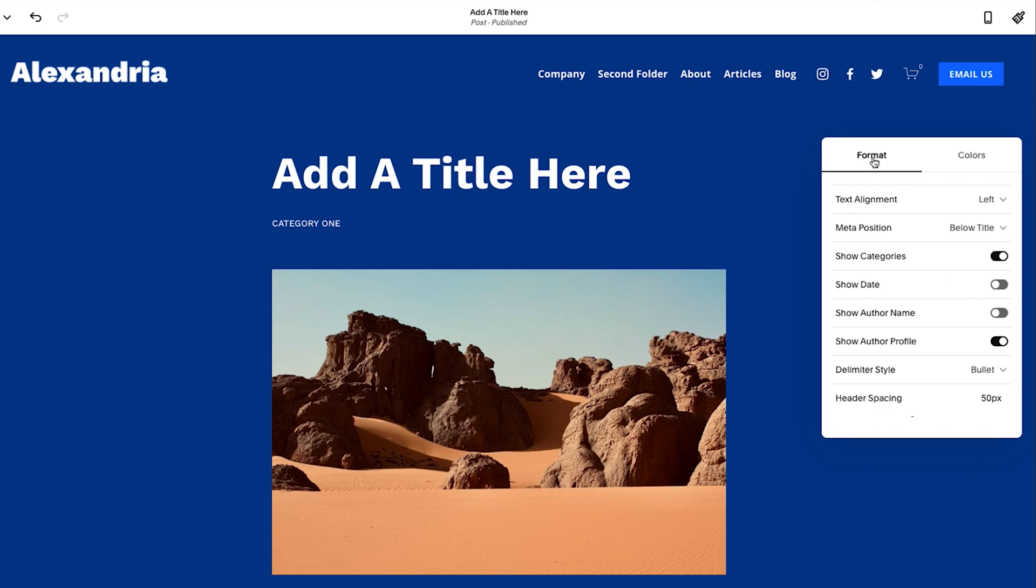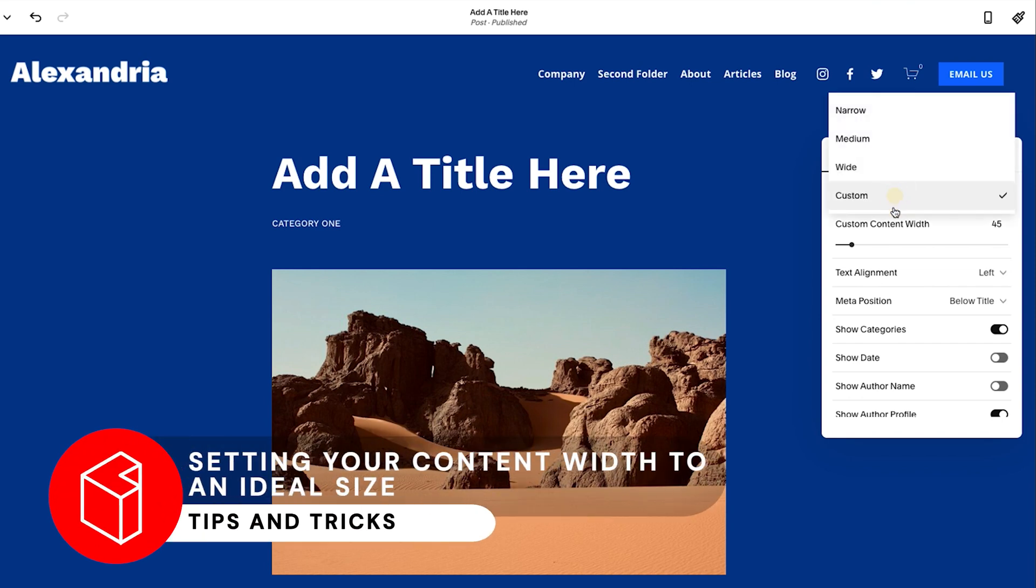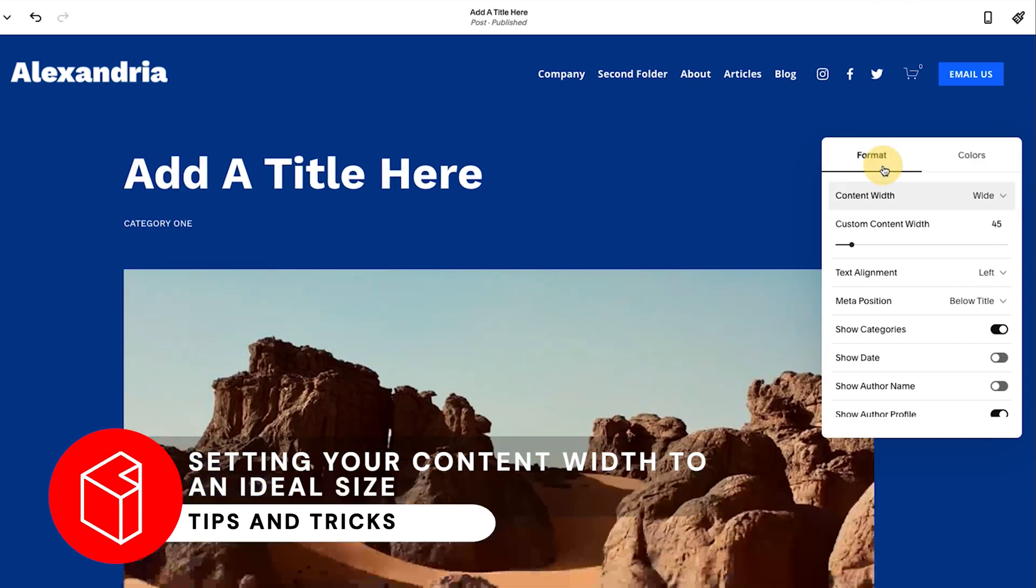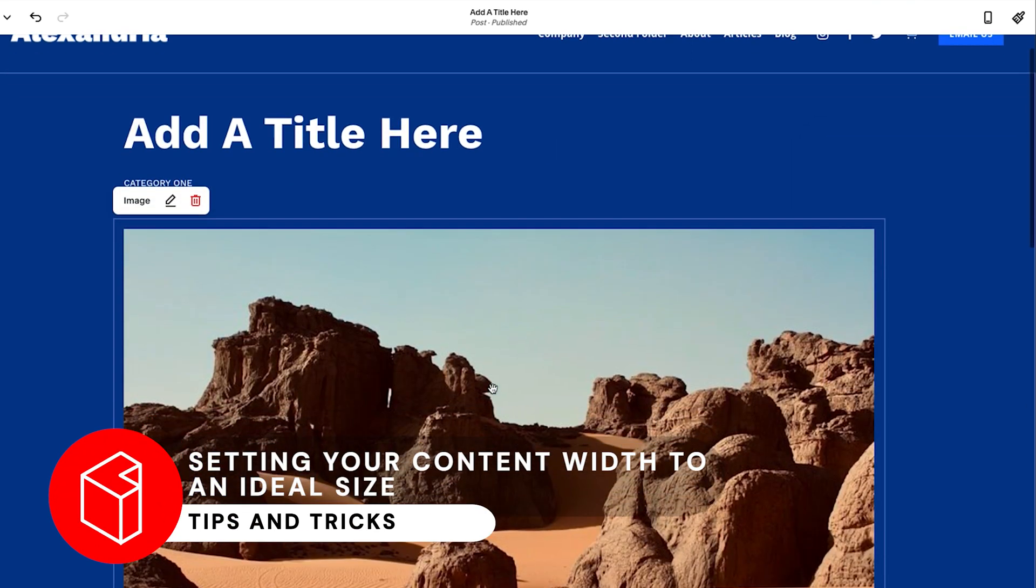Now here are some more tips and tricks that really are helpful in this process. First and foremost, content width. All right. So this is a big one. Let me change this to wide. This is a big problem.